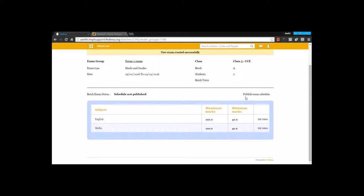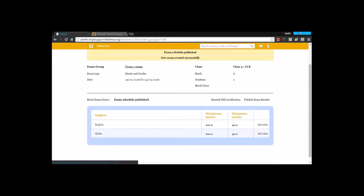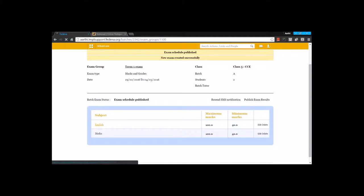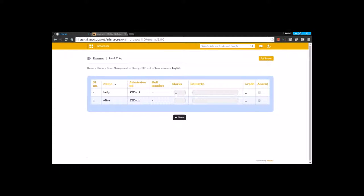You need to publish the exam schedule so that the students and the parents will get to know about the examination. Once you publish, a notification is triggered and all the students and the parents are notified regarding the examination. Let's assume the examination is completed and the exam scores have been evaluated. Now we can enter the scores by going for the subjects here, and you are going to enter the subject scores for a maximum of 100 marks and save this.